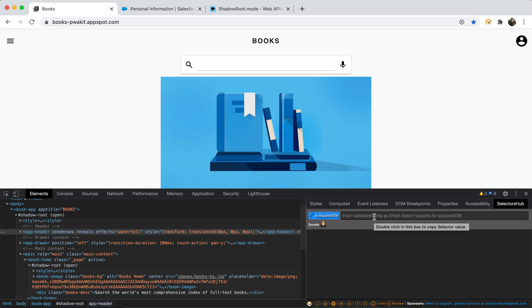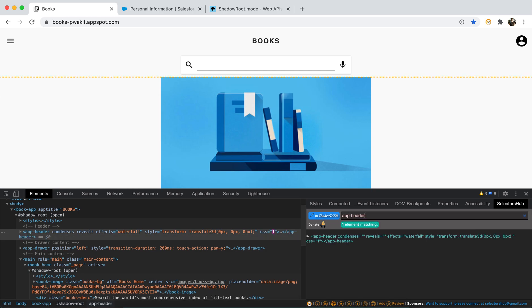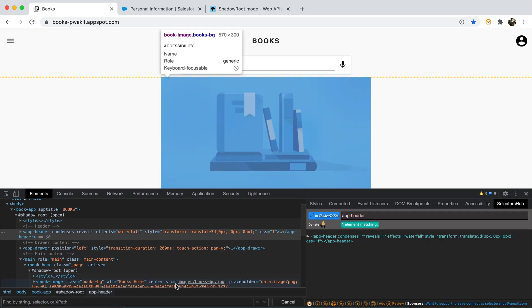Now see, if you just start typing, as it doesn't support for XPath, it will not suggest anything when you will type double forward slash. So just type app-header and hit enter. Okay, so we got one. So this is the CSS selector we wrote.